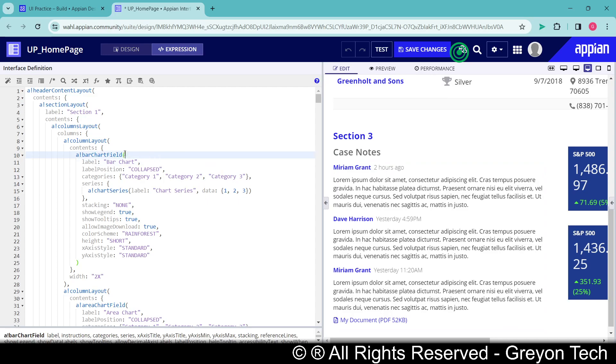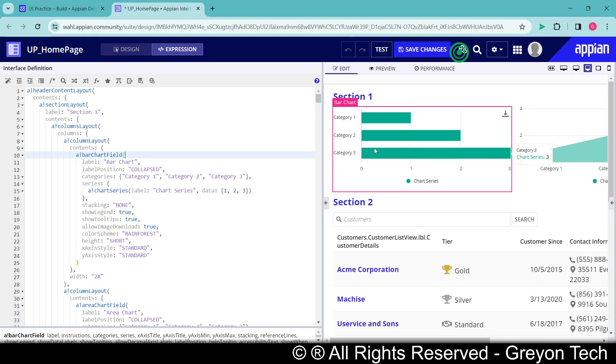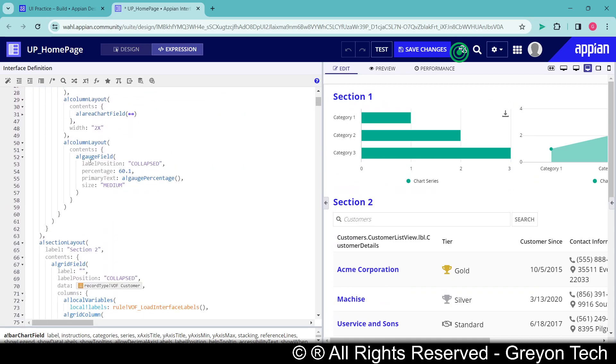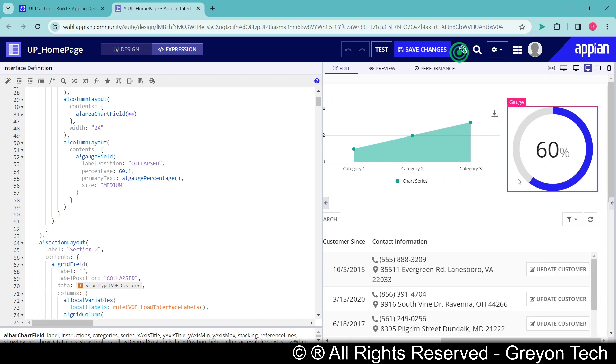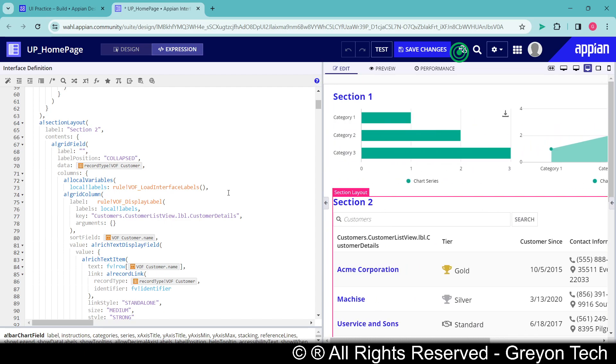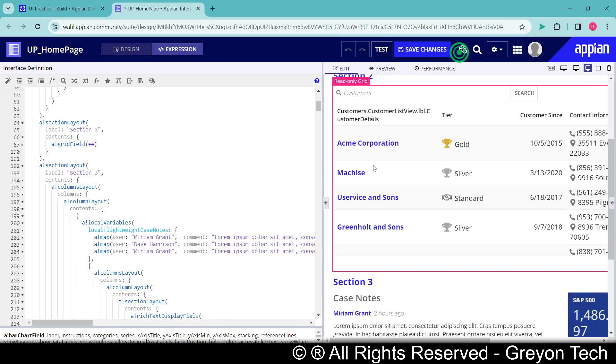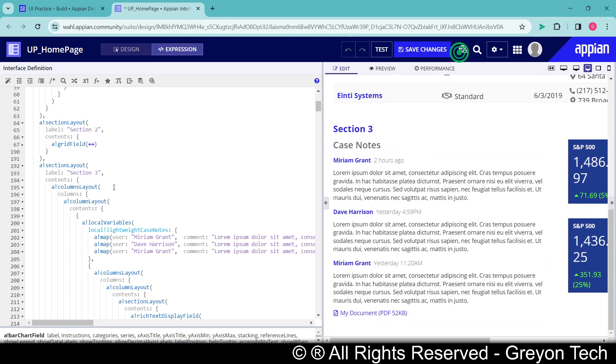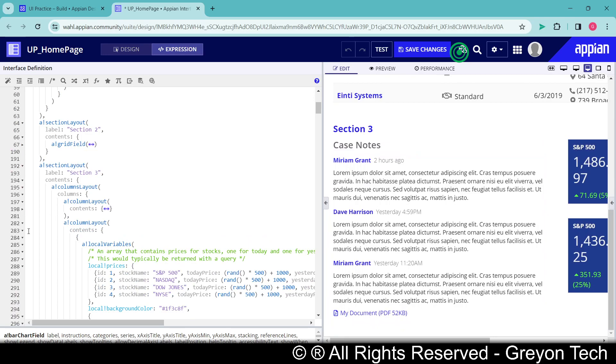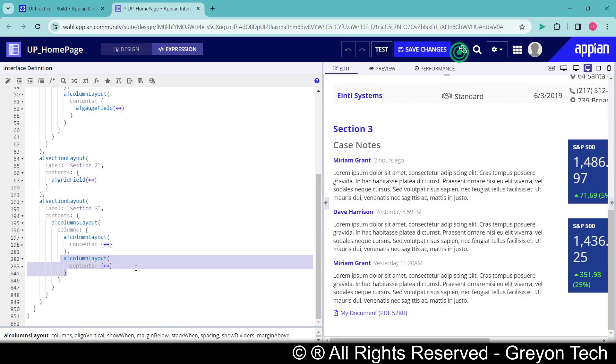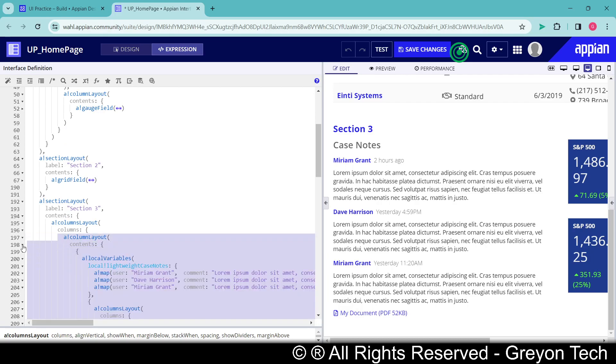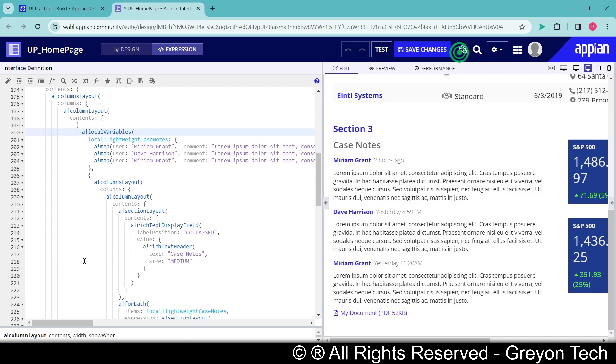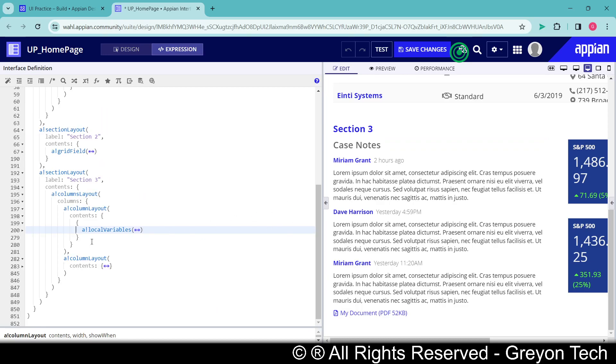So the moment we see the bar chart we can see that this is the bar chart code. Here we can see this is the area chart code, here you can see this is gauge. The moment we go to the section layout 2 here we can see there is a grid field which is nothing but the read-only grid. And in the section layout 3, that is section 3, the page is divided into two columns - the first one is column layout 1 and the column layout 2. The column layout 1 says that inside the contents of the column layout 1 we are having some locals and we are having the rich text display field and with respect to that we are having the entire component as comments.